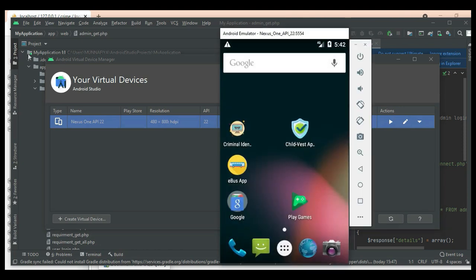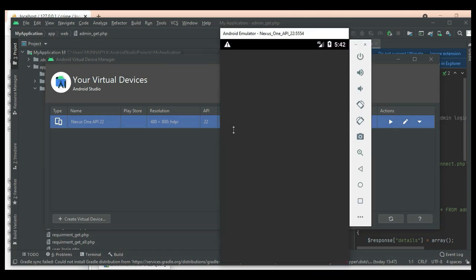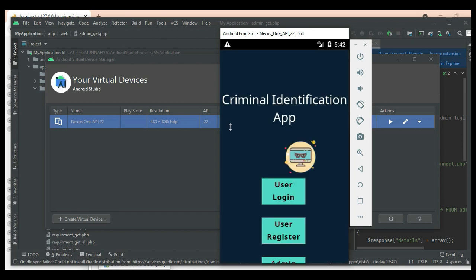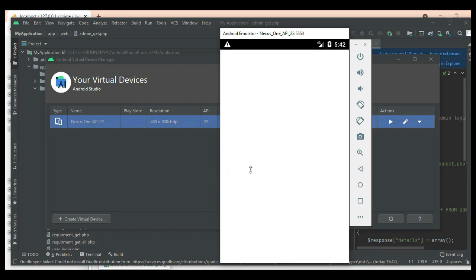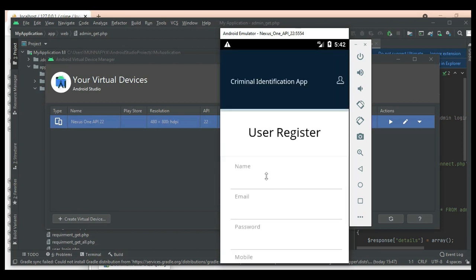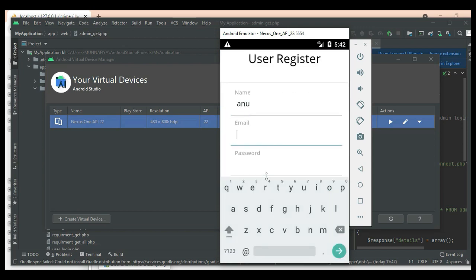Let's go through the app. There are two modules: user and admin. First, click the user register. If you want to create a new user, enter the user details like name, email, and password.